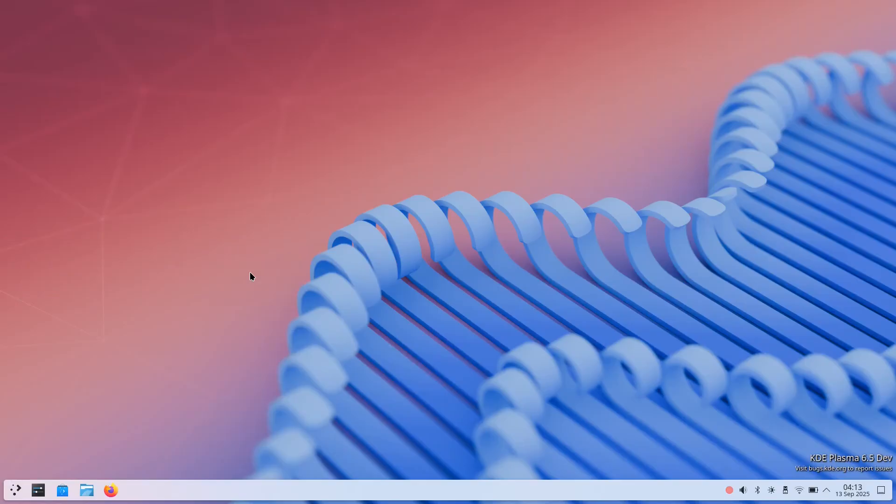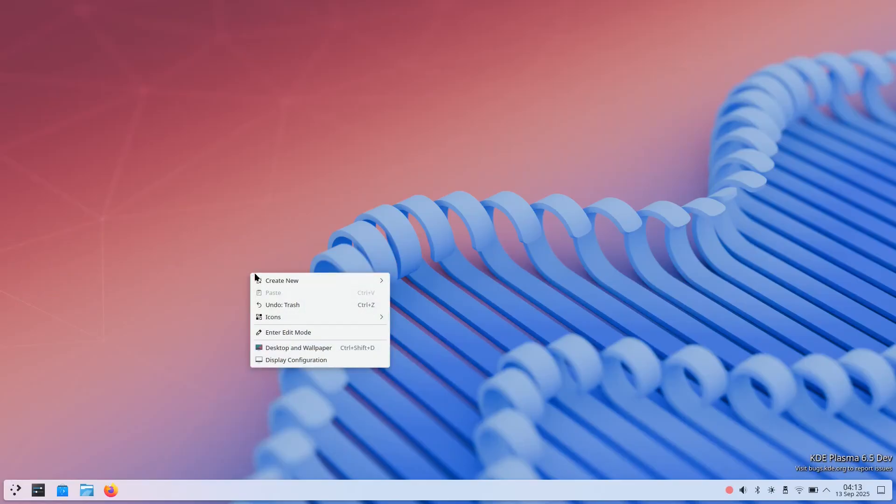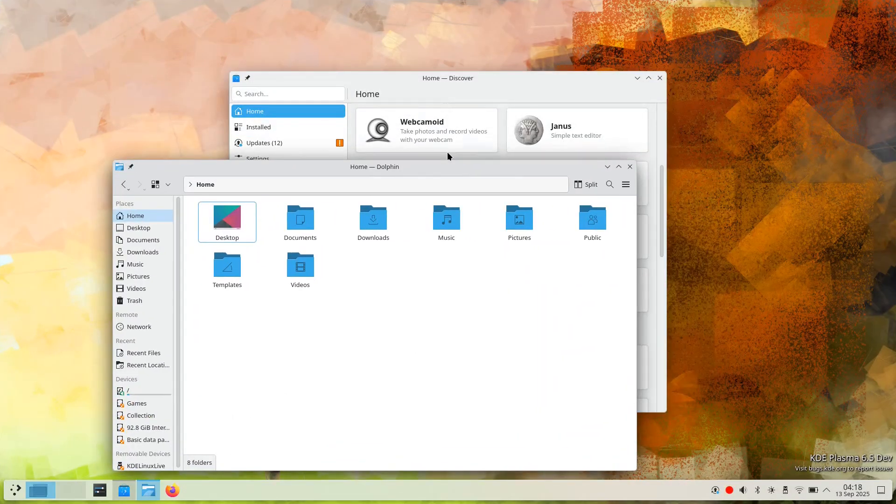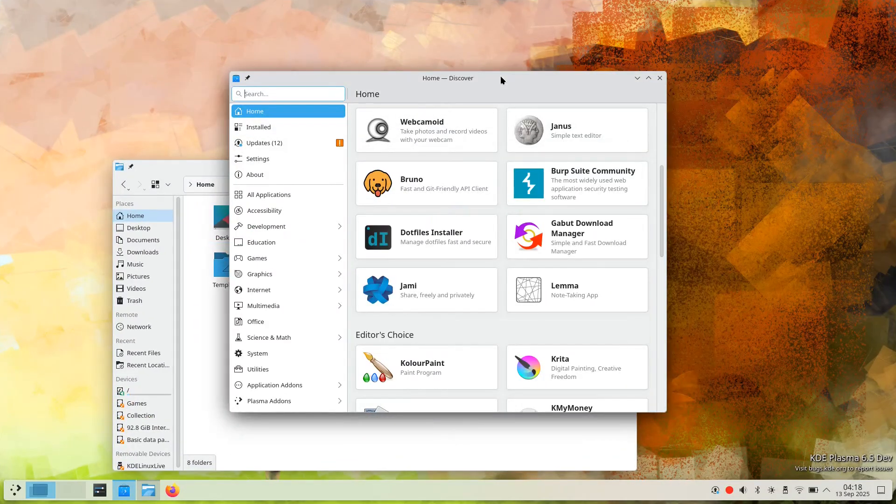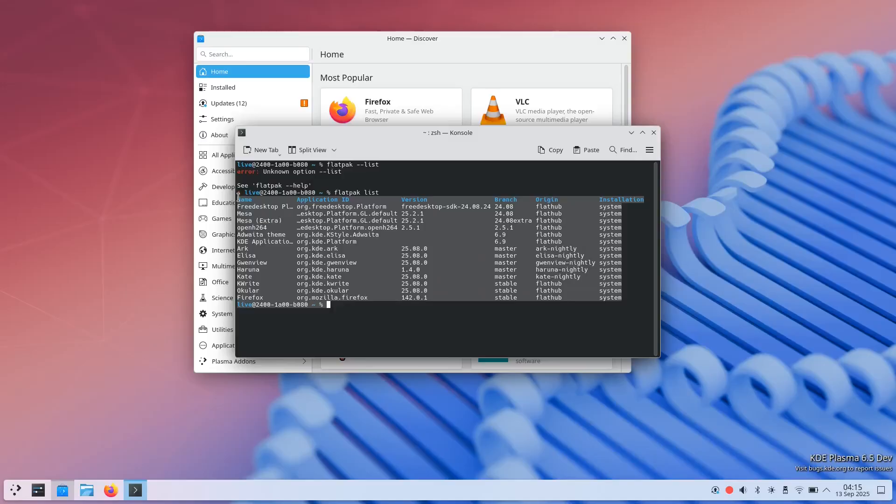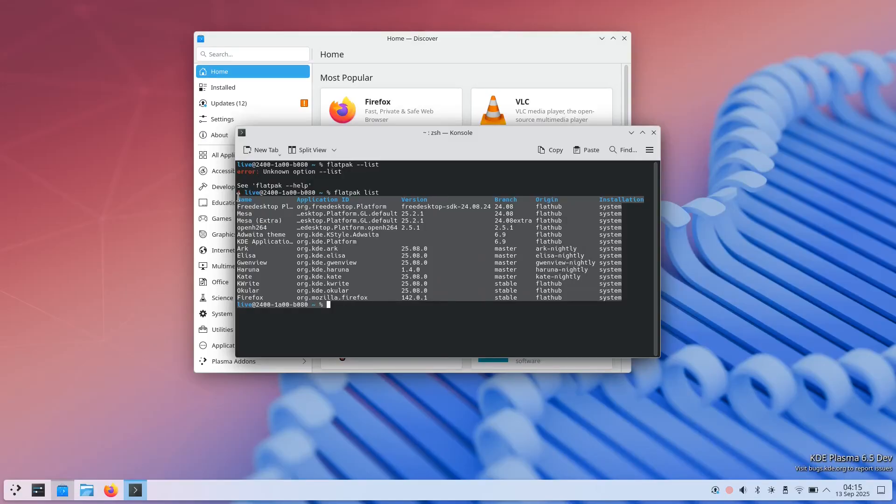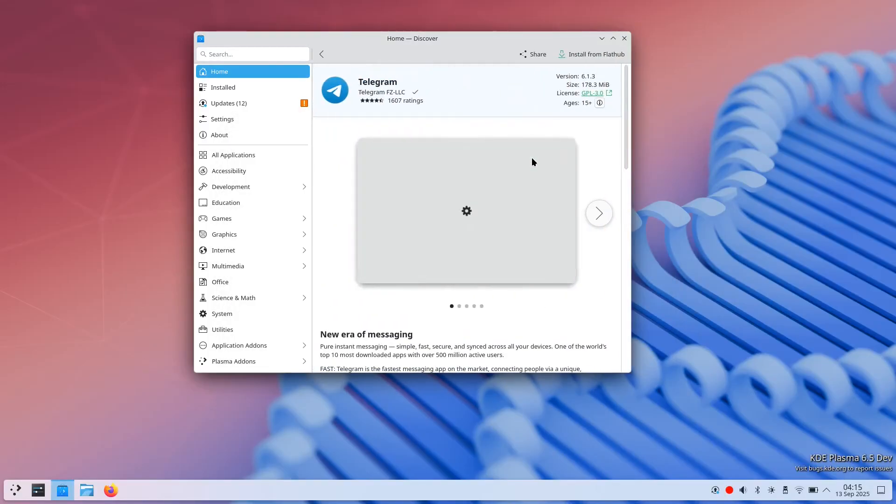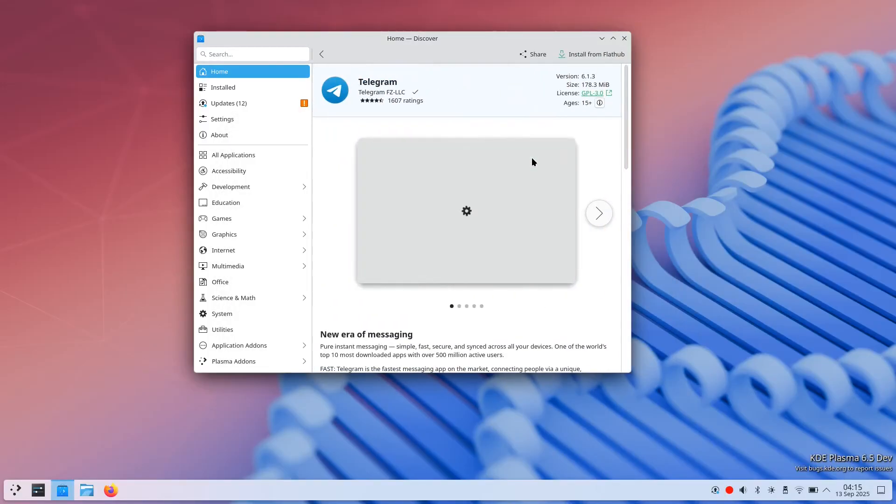Pre-installed applications cover basic desktop needs: Dolphin File Manager, Console terminal, Firefox web browser, and the Discover Software Center. The selection focuses on essential tools rather than comprehensive software suites.